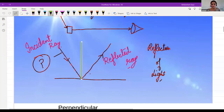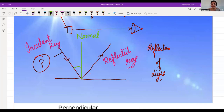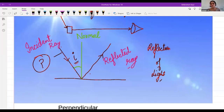The angle of incidence is the angle formed between the incident ray and the normal ray. The angle of reflection is the angle formed between the reflected ray and the normal ray.